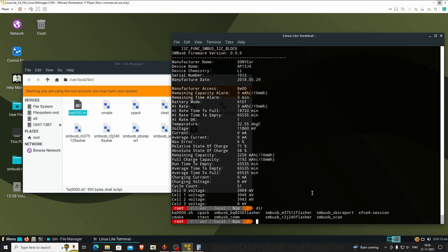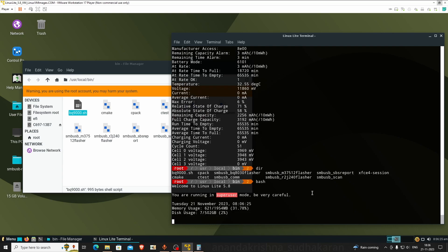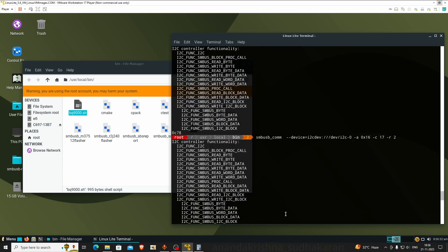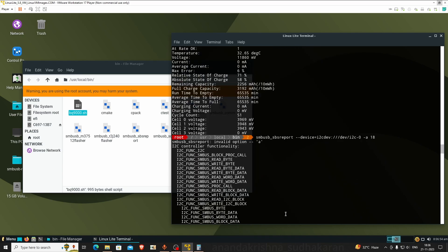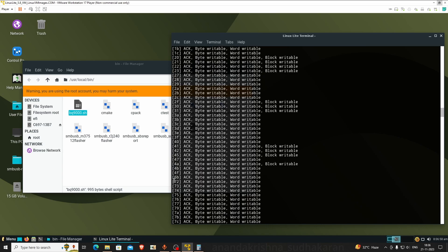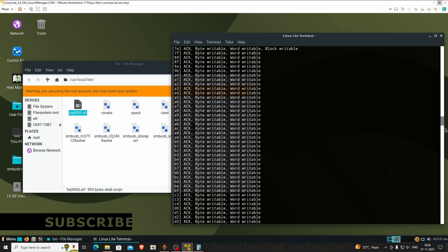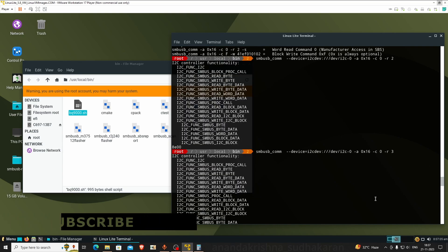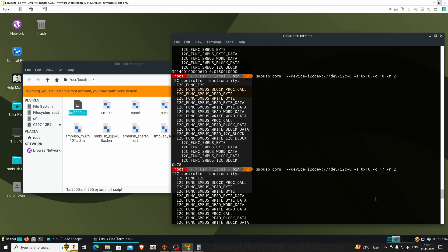If you want, you can use my script file. I'm calling bash bq9000.sh. This will not work because this BQ8050 is different from the other BQ8010. That's why lost communication when initializing register 71. Register 71 is unavailable while we're scanning full registers. You can see it's showing only 72.